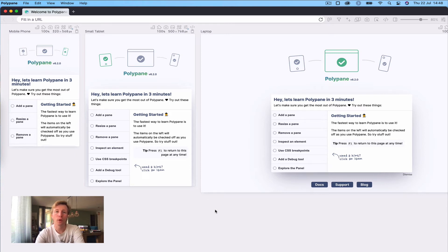Polypane is a tool with a lot of options, so to help you get started we have this seven-item checklist you can walk through to get used to some of the features in Polypane.